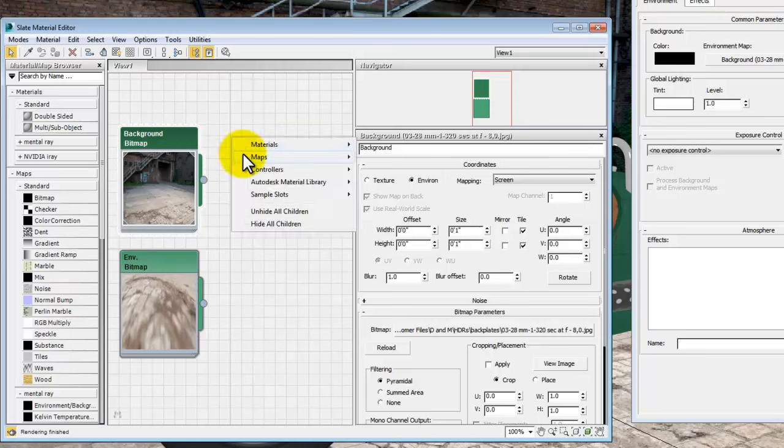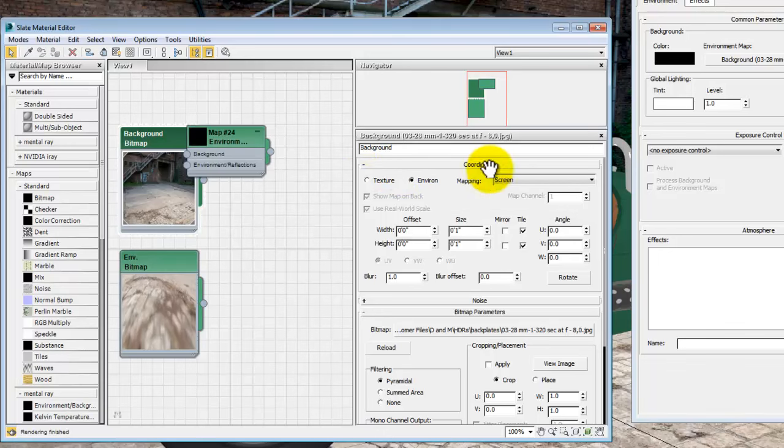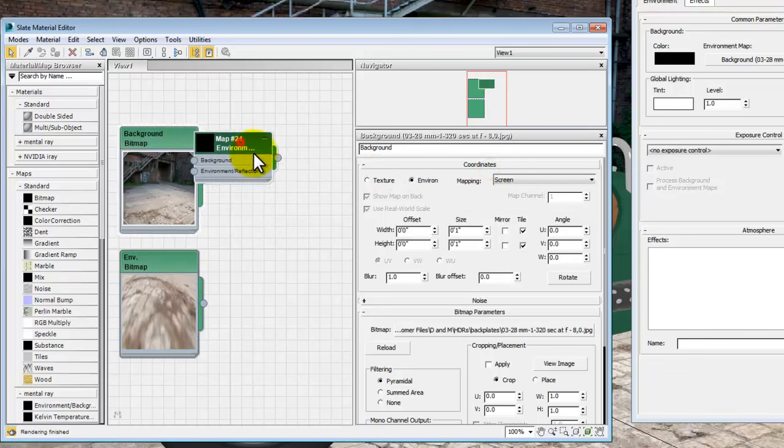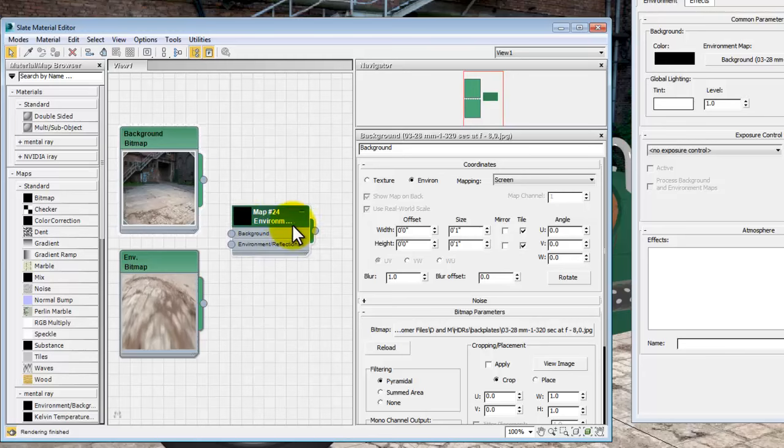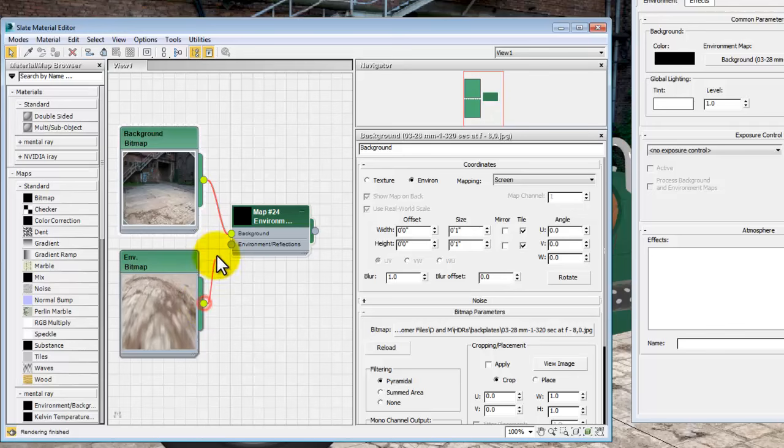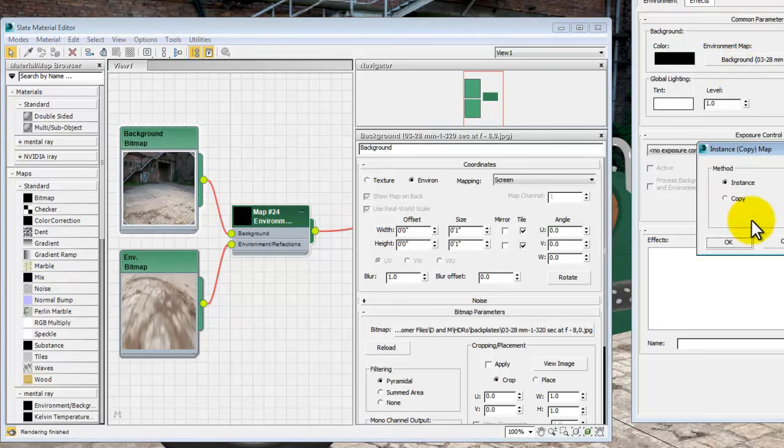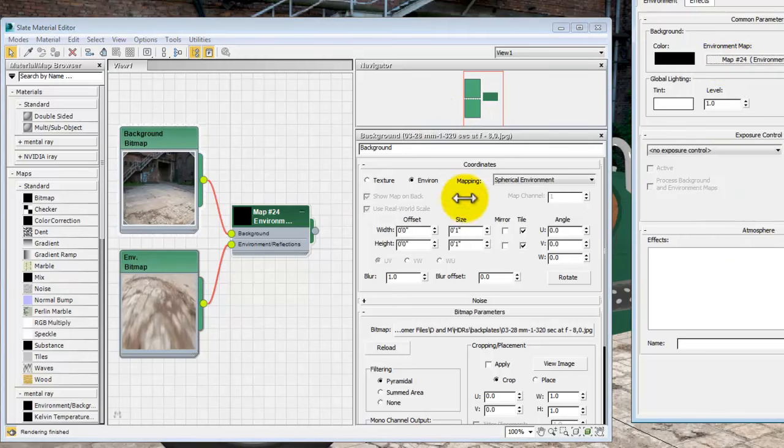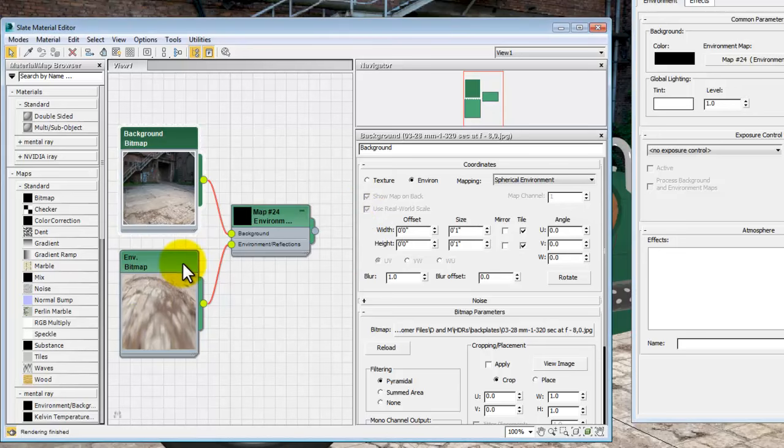Now if you create a standard mental ray environment background switcher material, what that's going to do is it's going to give Max a background image and an environment, and then it can use both of those. If you drag and wire that back into the environment map, something that it can use for lighting the scene and displaying the background at the same time.